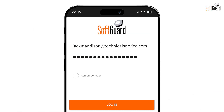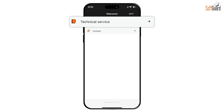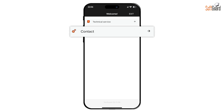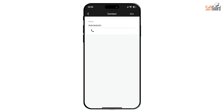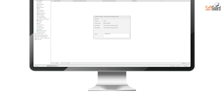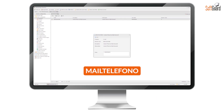Upon logging in, you'll arrive at the main screen where you'll find several key options: Exit, Technical Service, and Contact Monitoring Center. This contact number can be configured within the administrator module under the appropriate parameter.